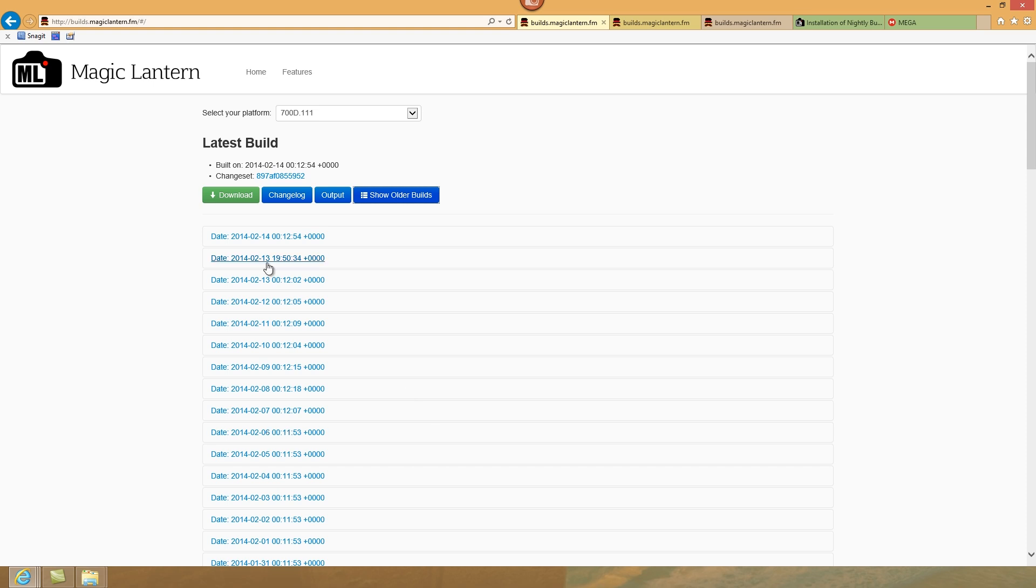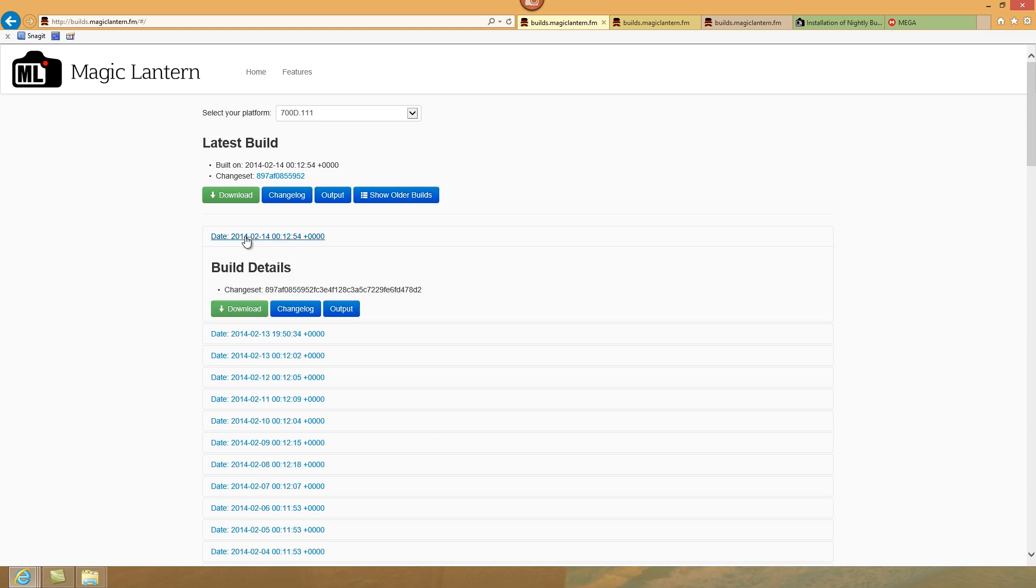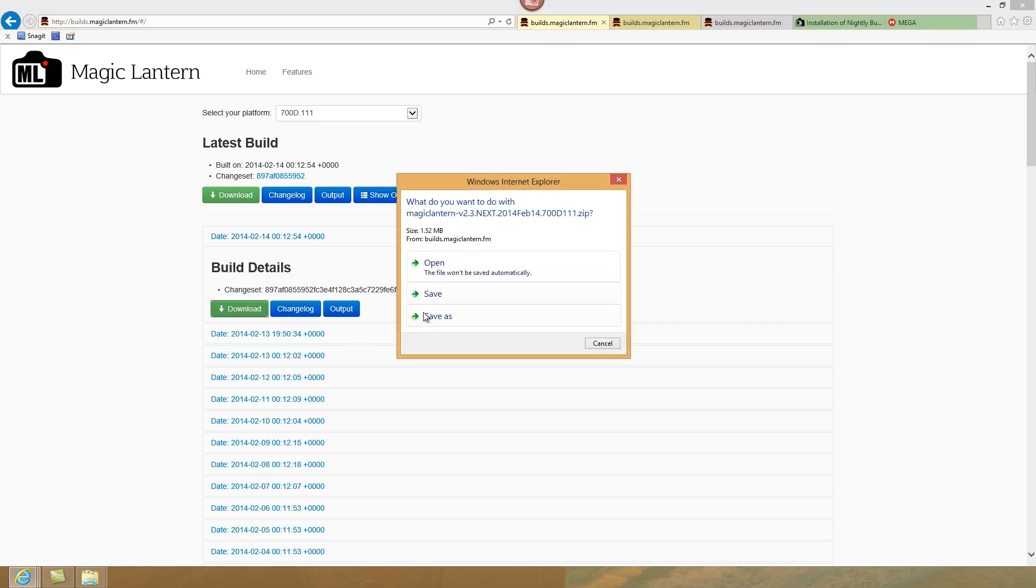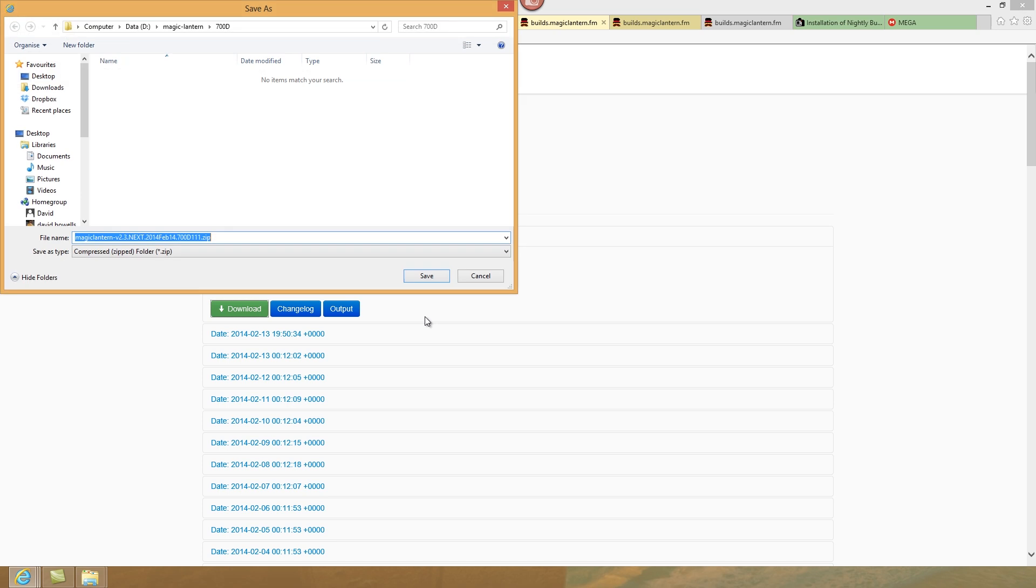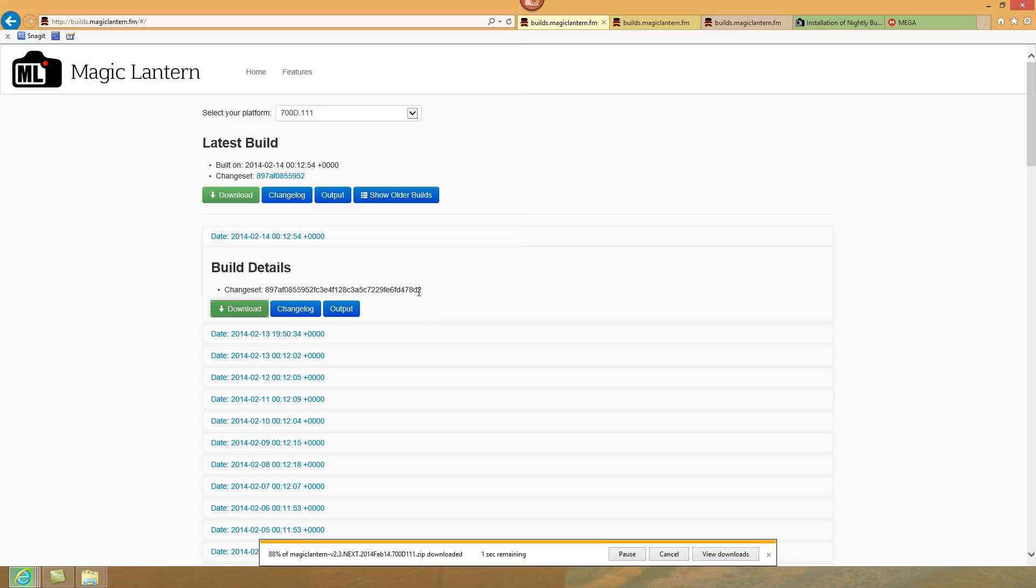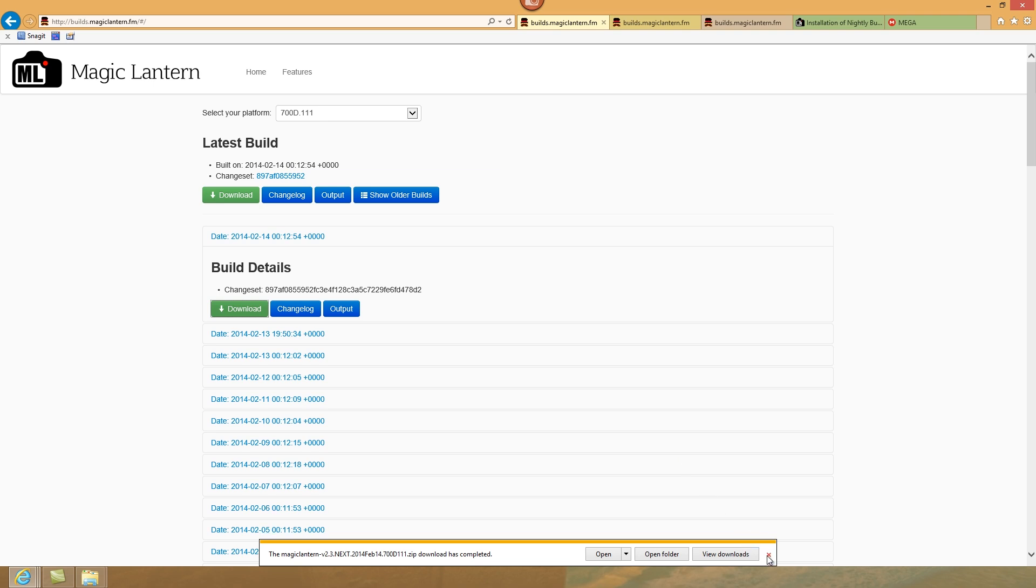I'm not an expert on this, but you could choose one of these. I'm choosing this latest one, download that, save that in your folder on your computer.